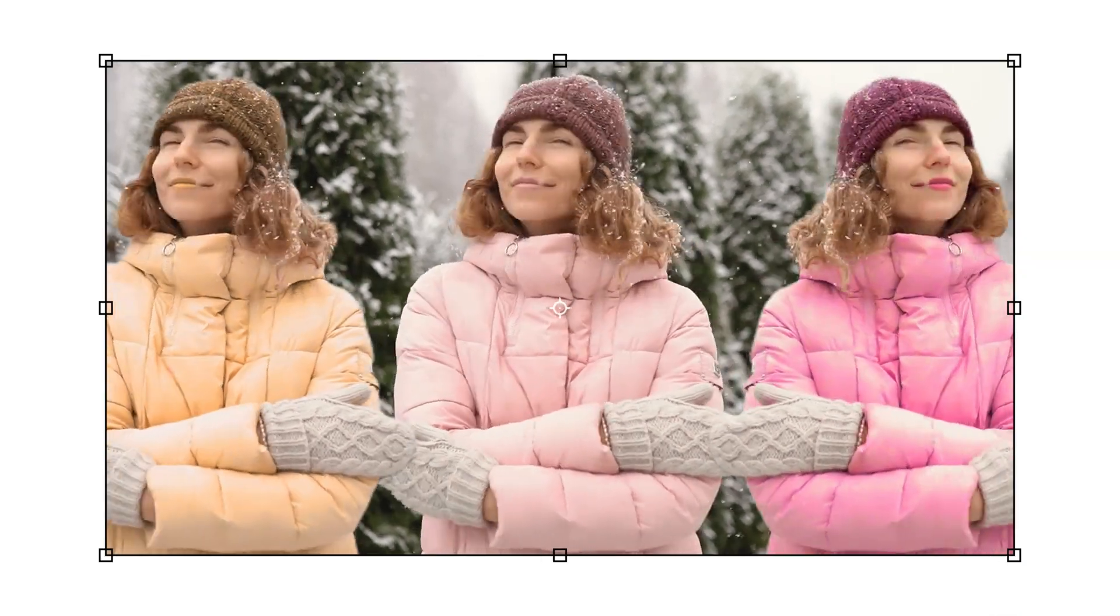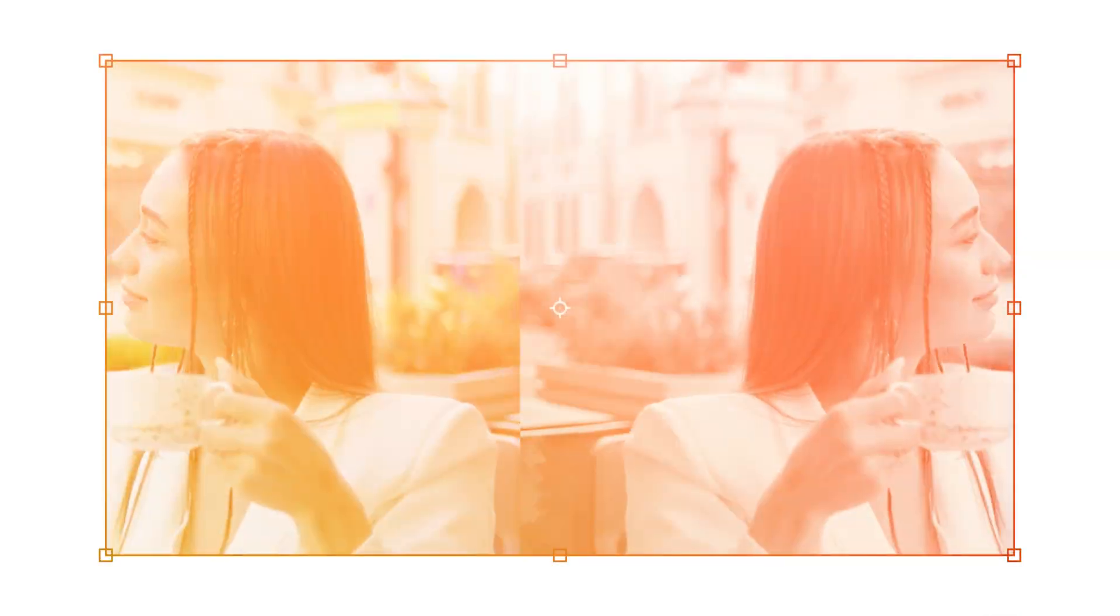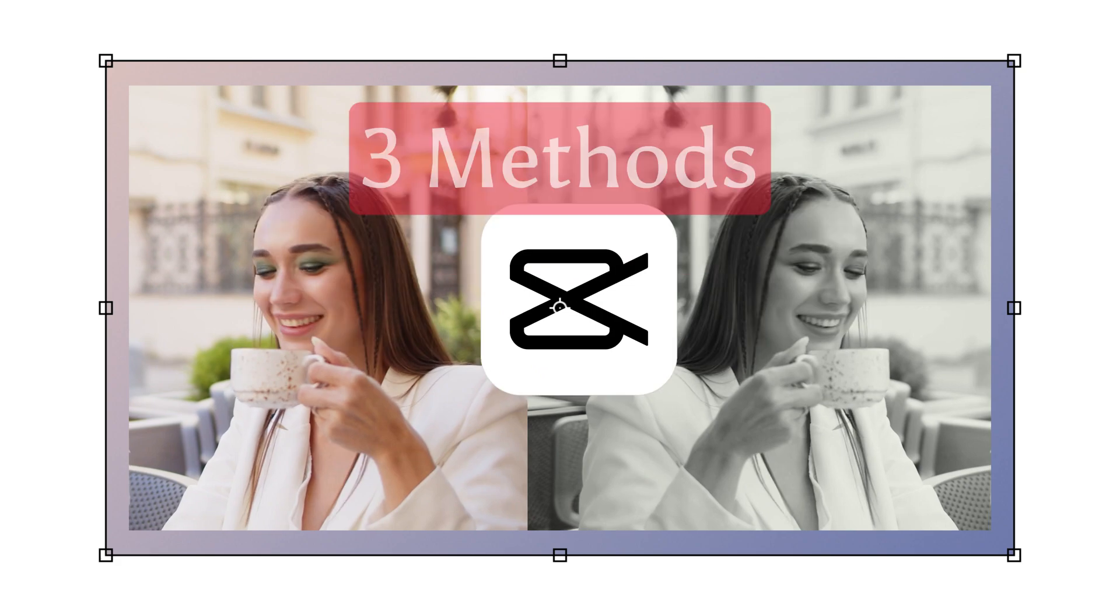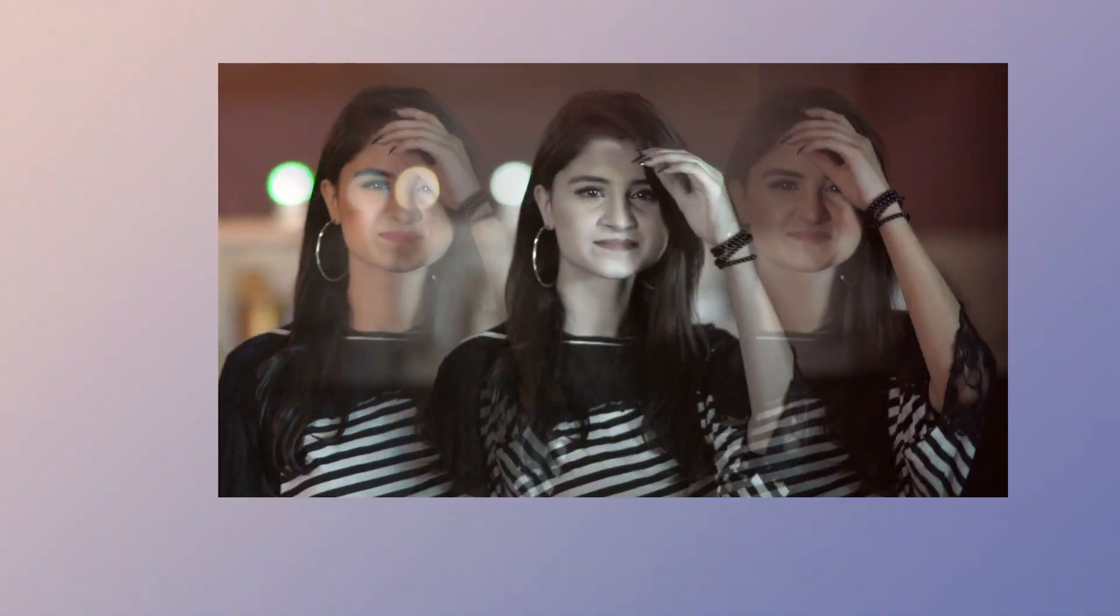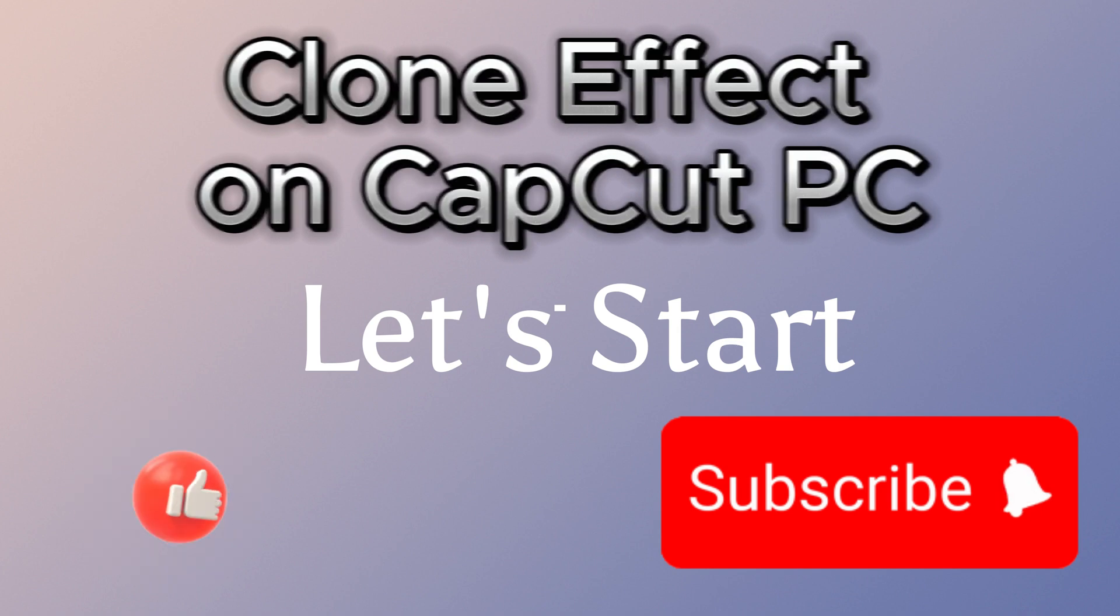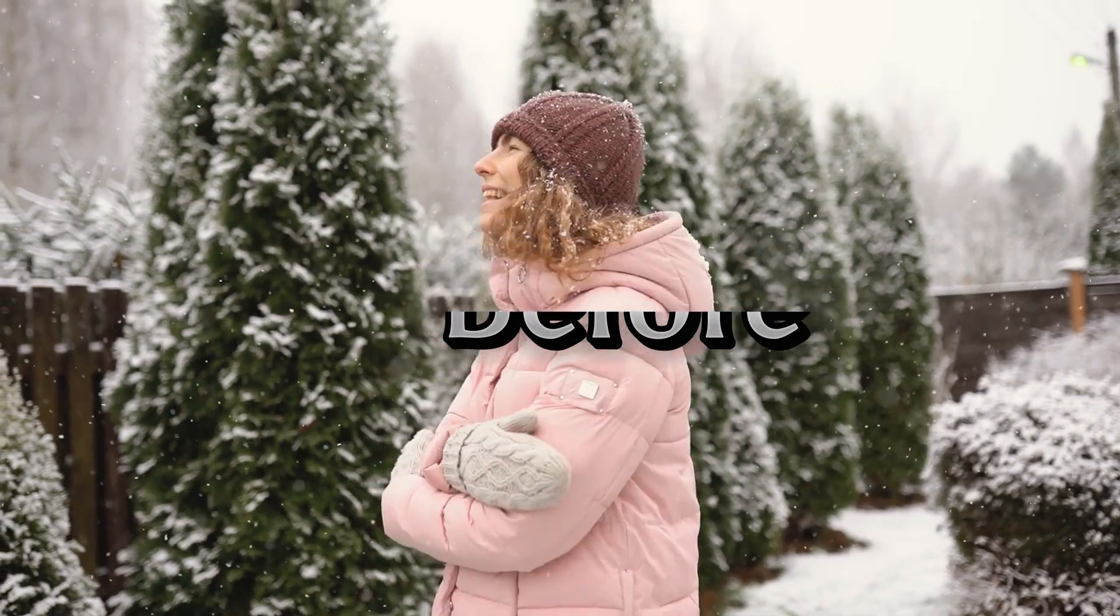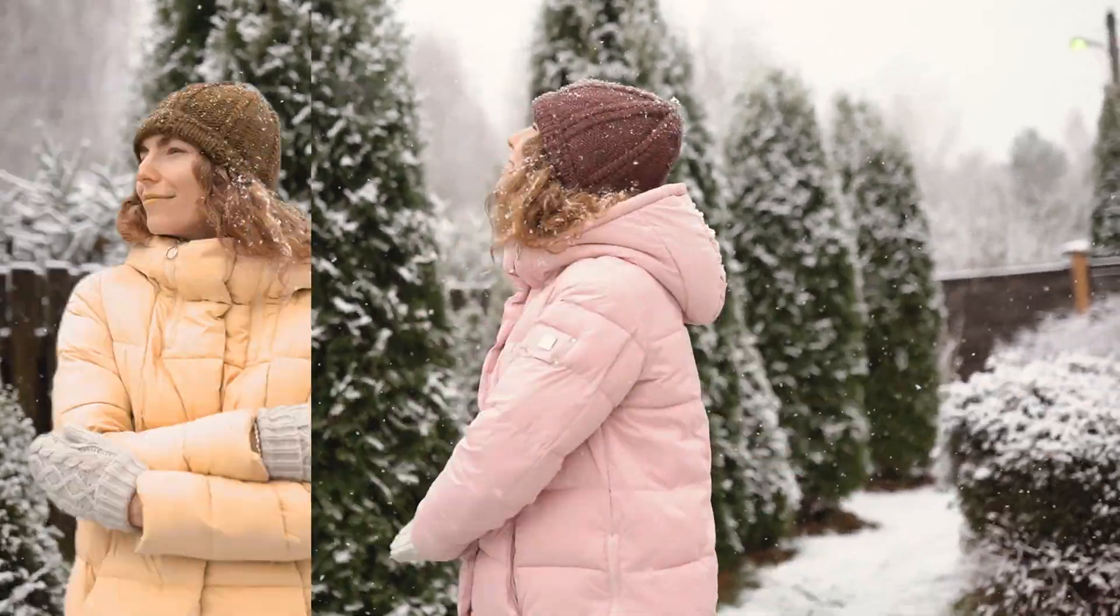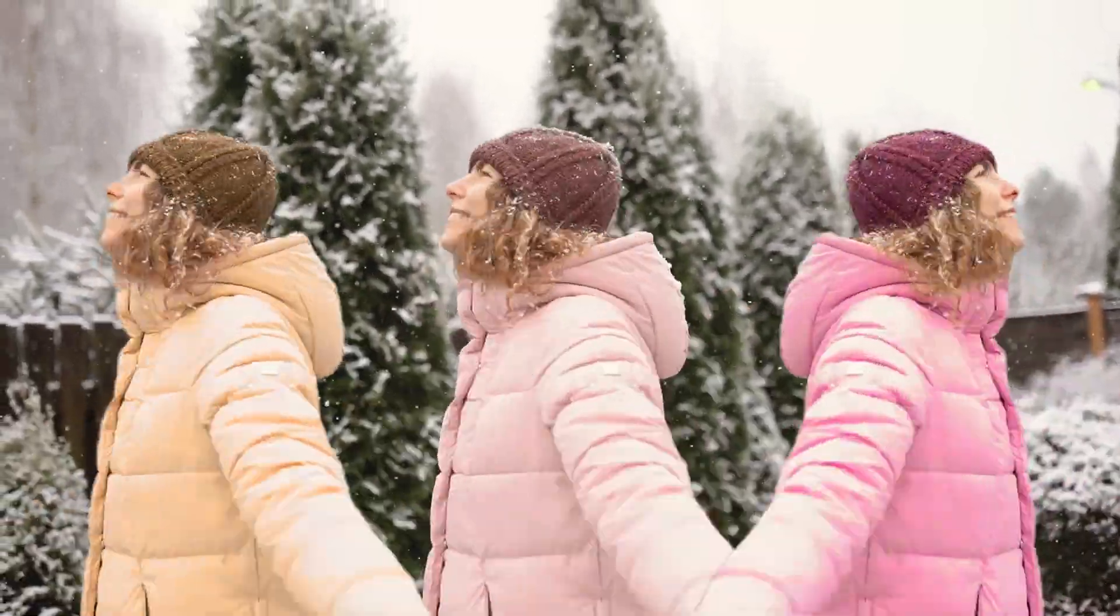In this tutorial I will show you how to make clone effect on CapCut PC by three methods step by step so you can do it easily. Let's start. Method one, before clone, after clone.